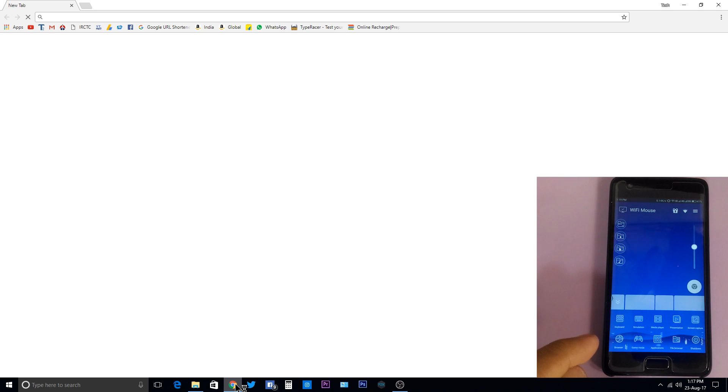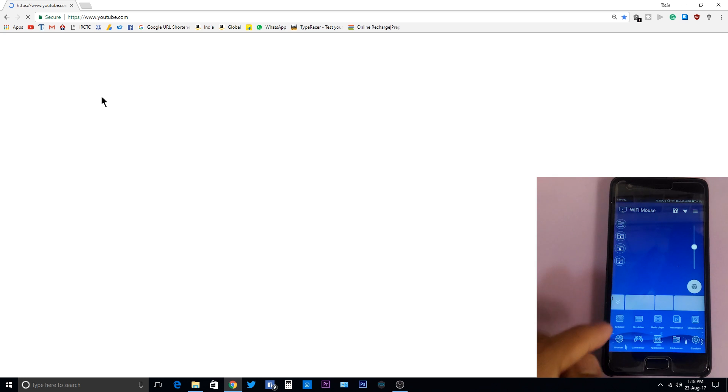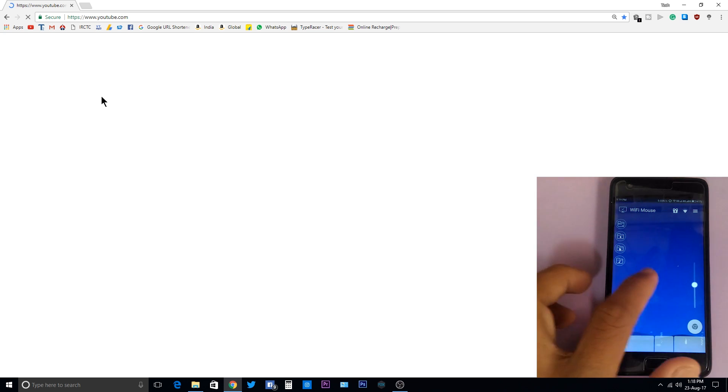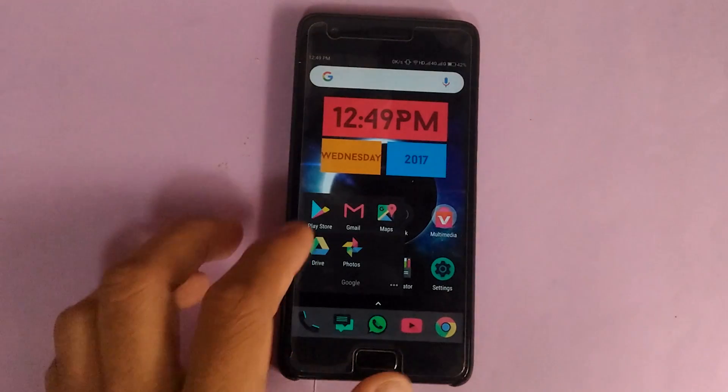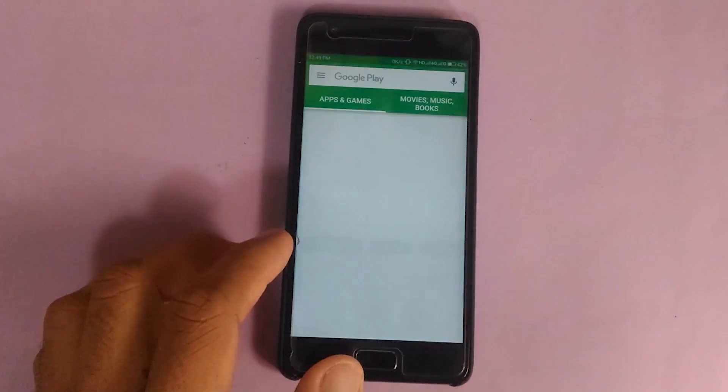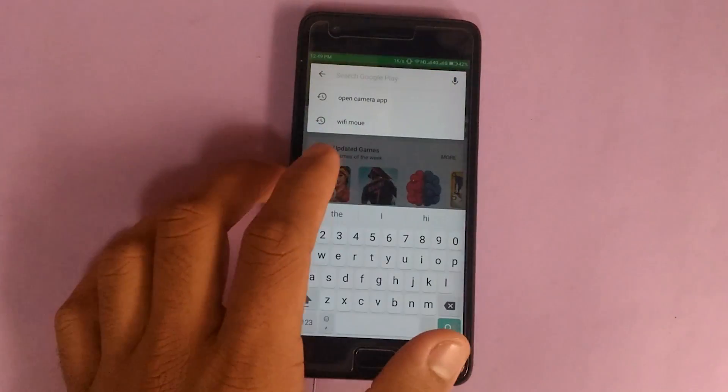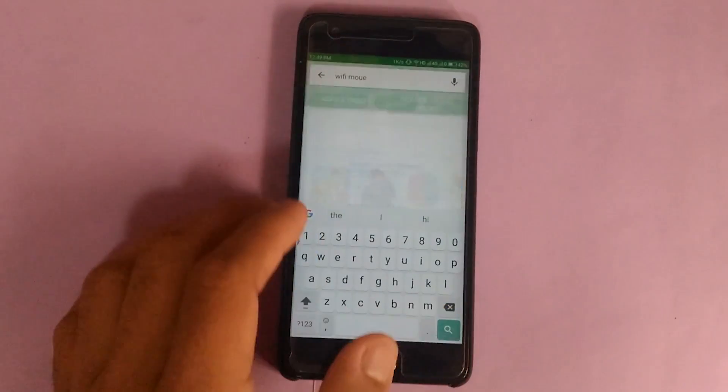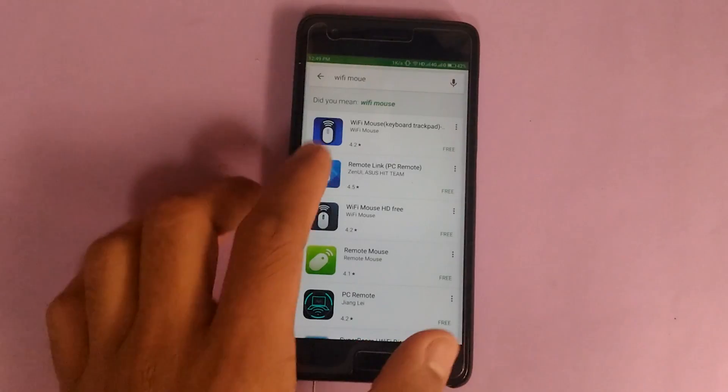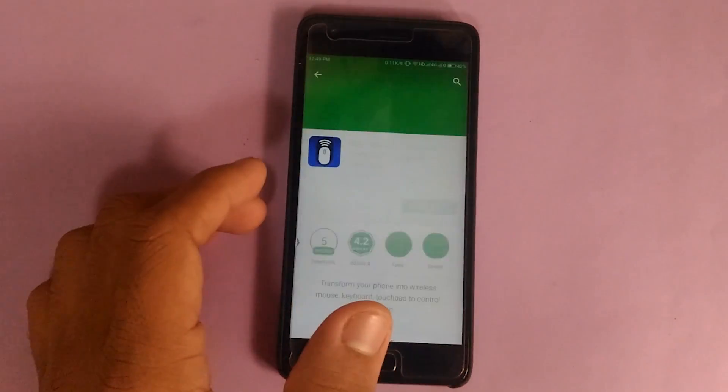Now let's start. First of all, let's go to the mobile phone and download the application for this thing to work. Go to Play Store and search for WiFi Mouse. It's the first one, download it and wait till it downloads.